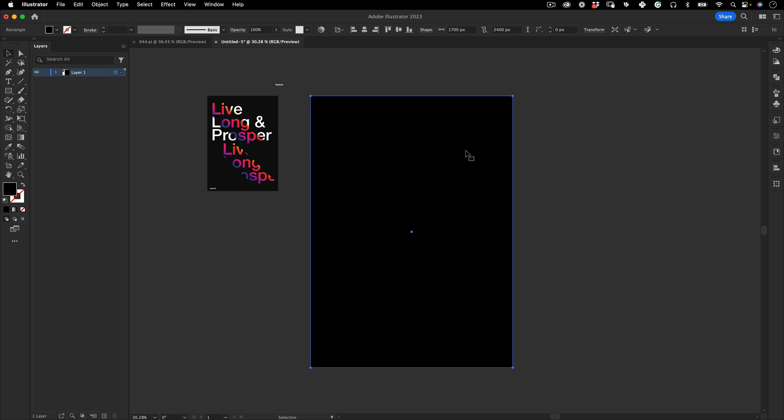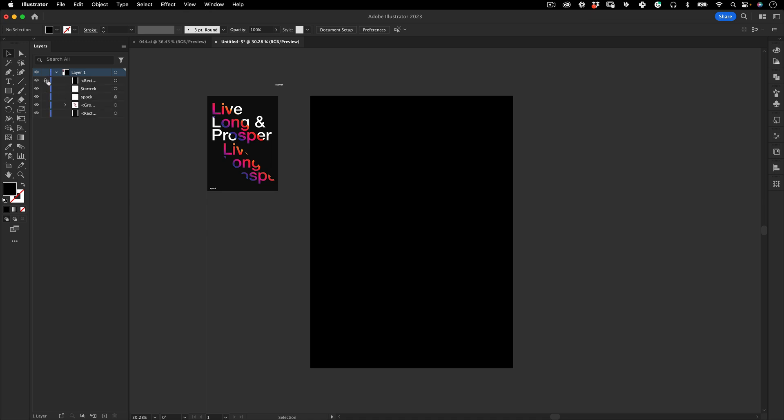If you select your rectangle and then press Ctrl or Command 2, it locks the layer which is really nice so we don't move this accidentally.